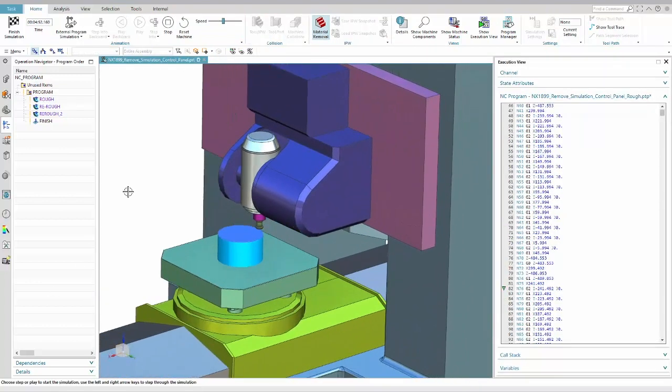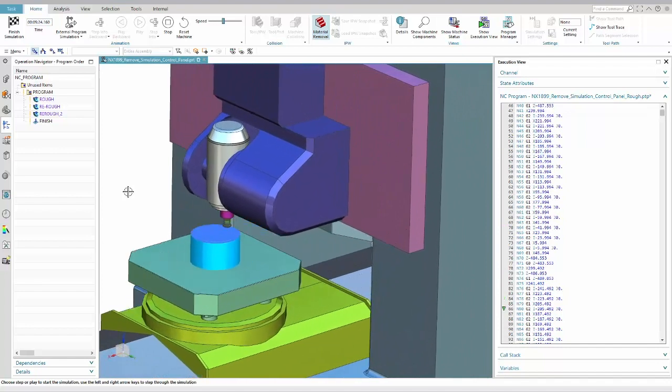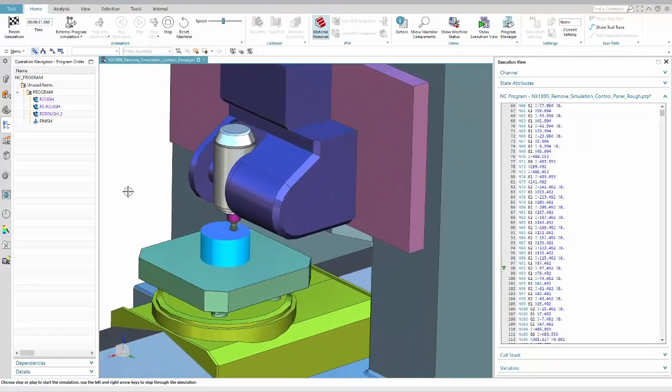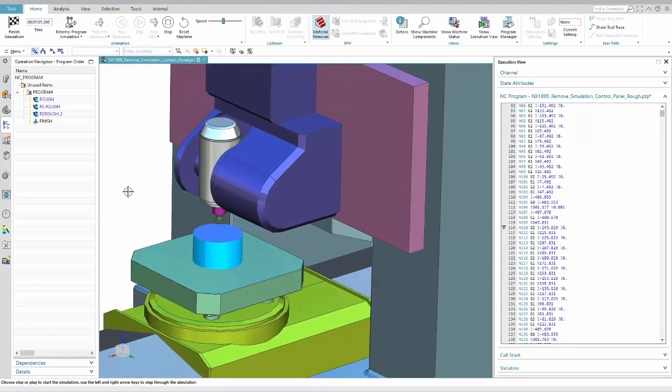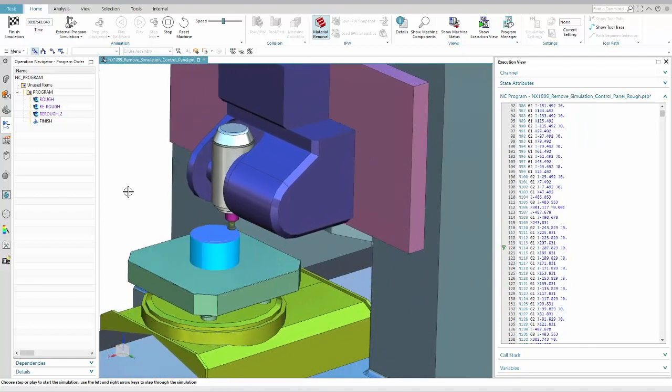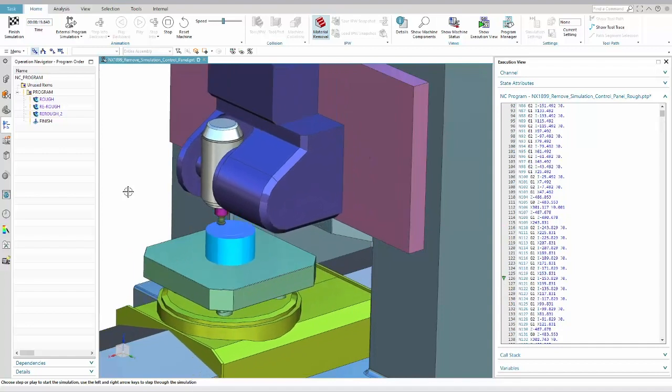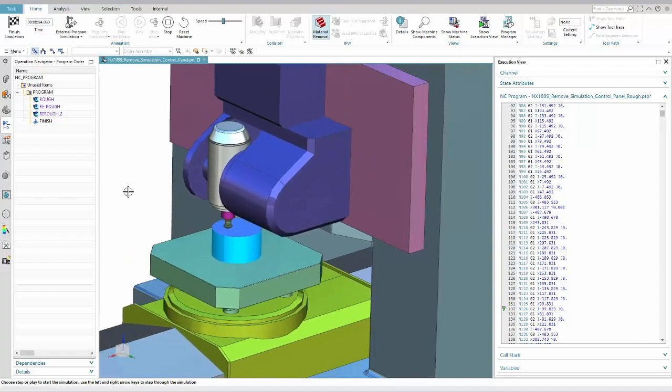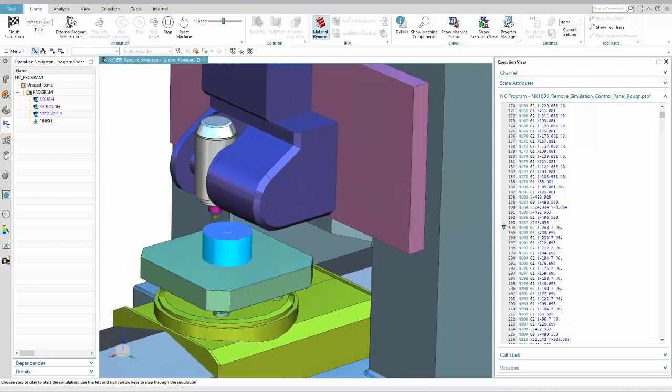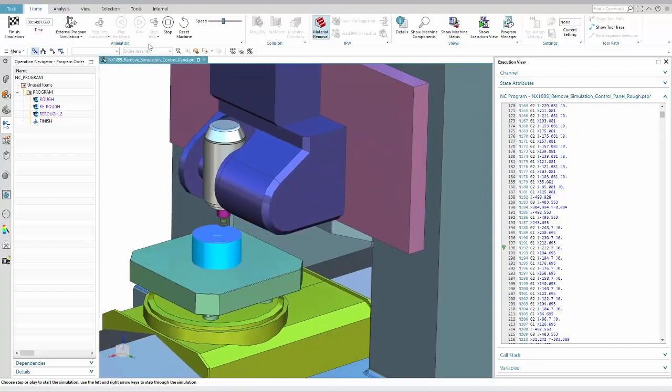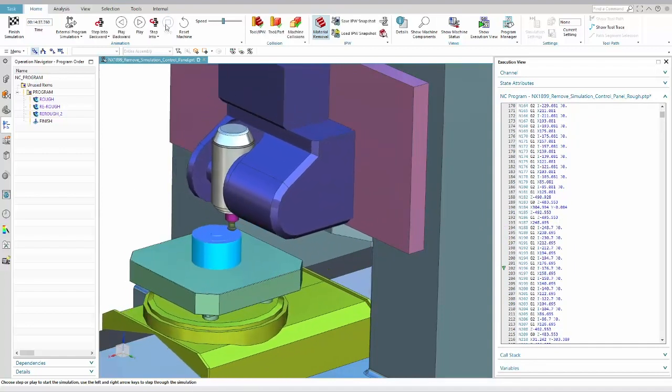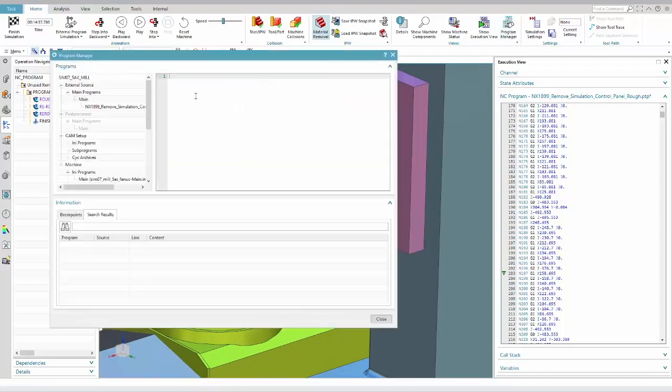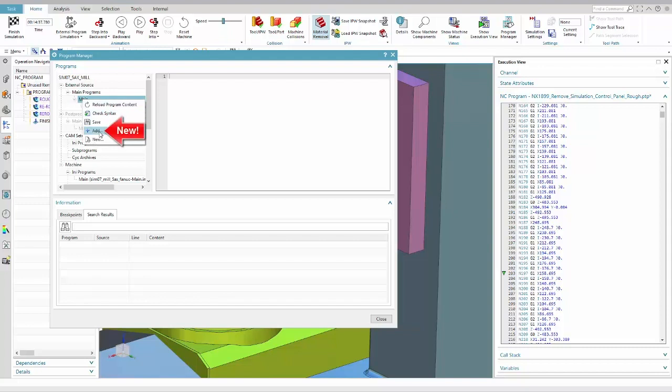Second big topic which we now improved from a usability point of view is in external simulation. You can now add a new program in Program Manager and it will automatically replace the existing one selected for simulation.